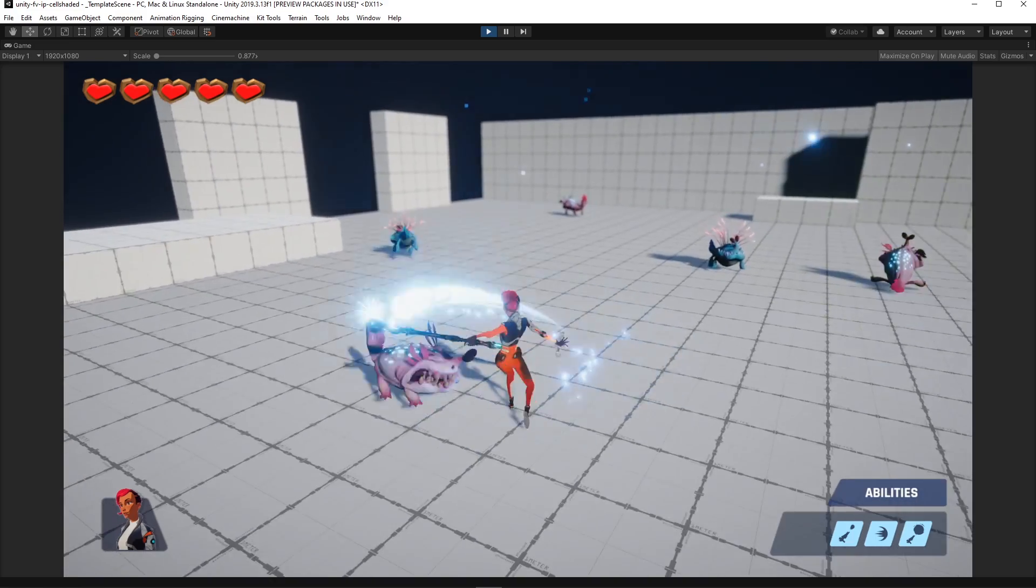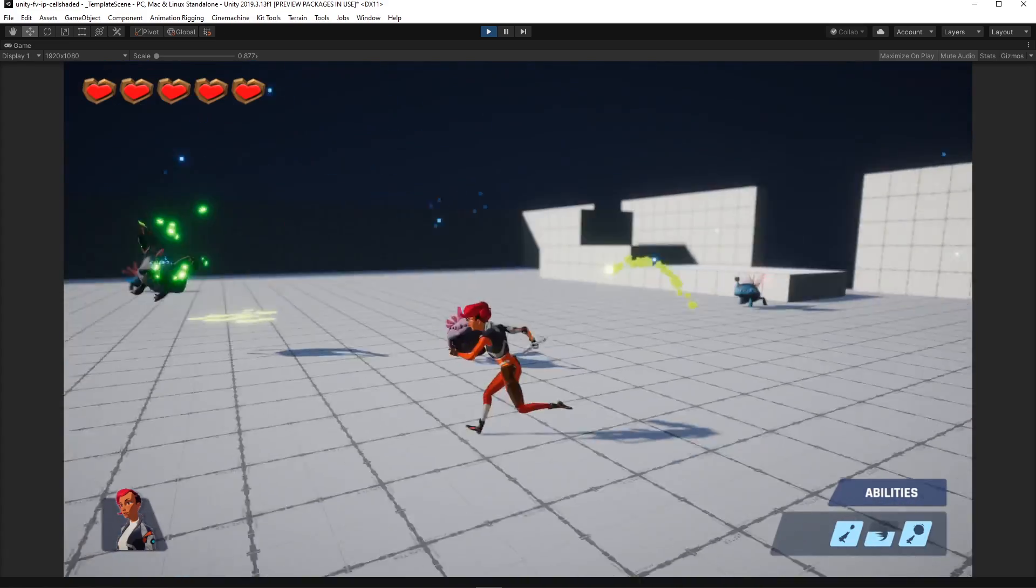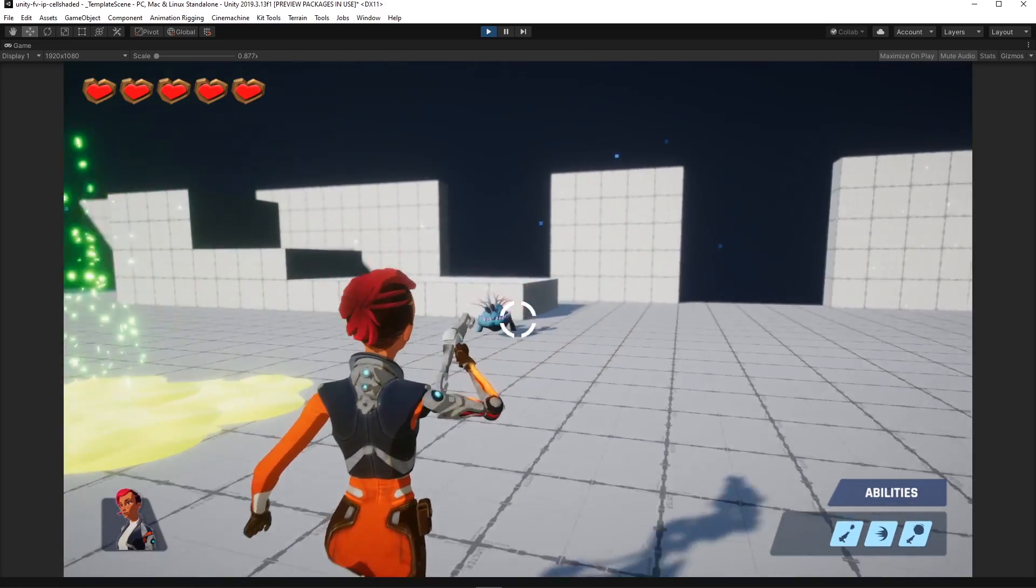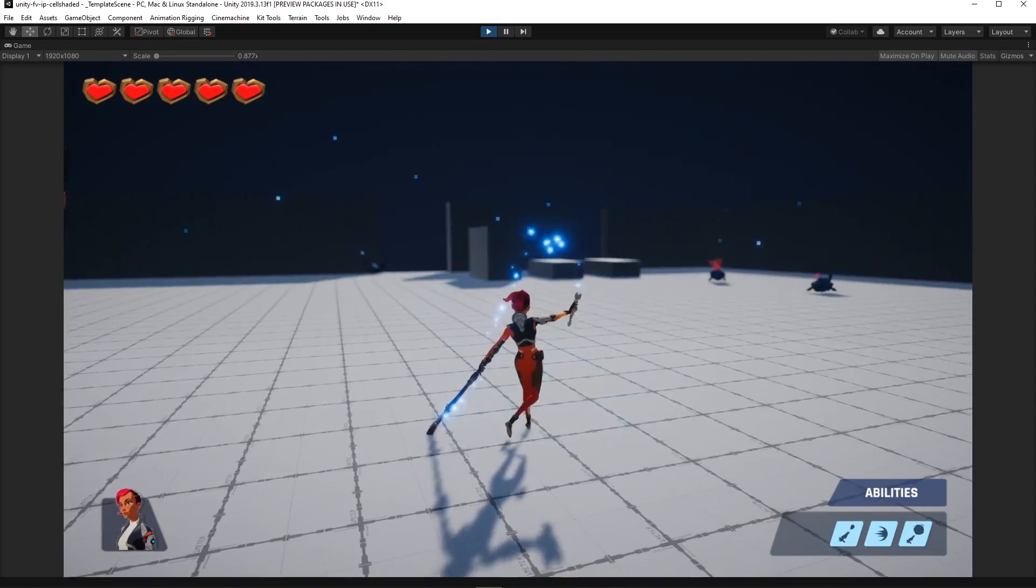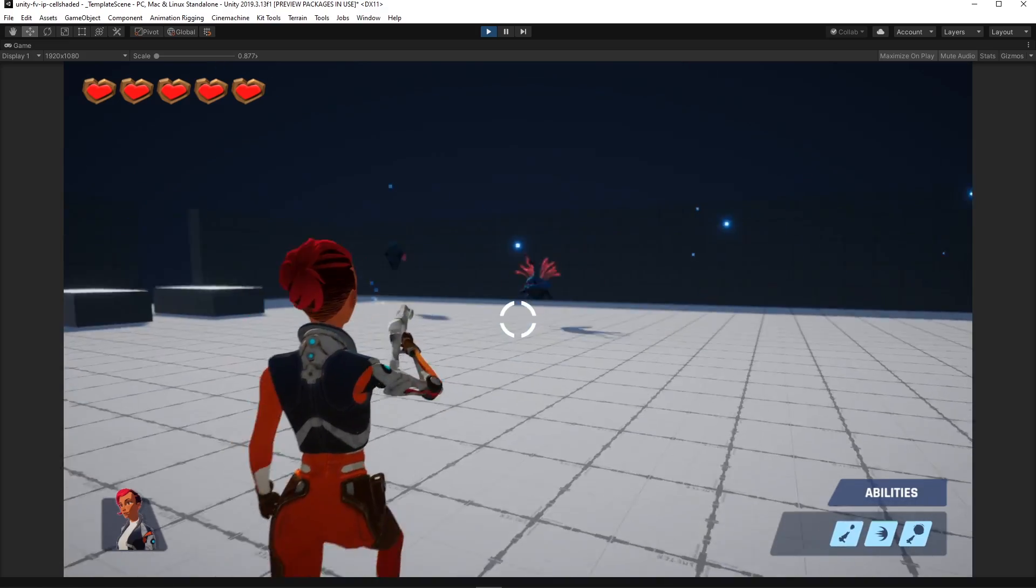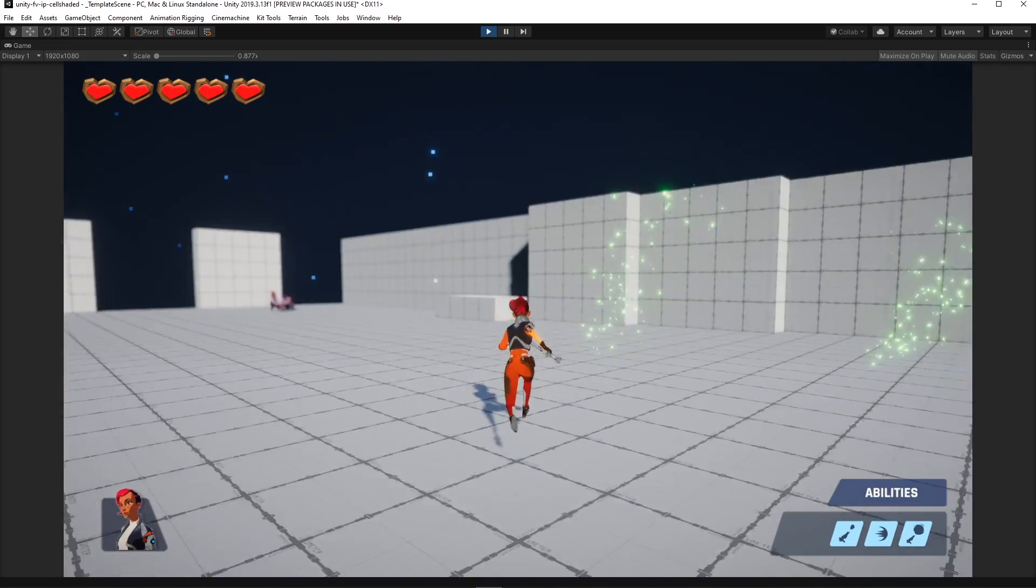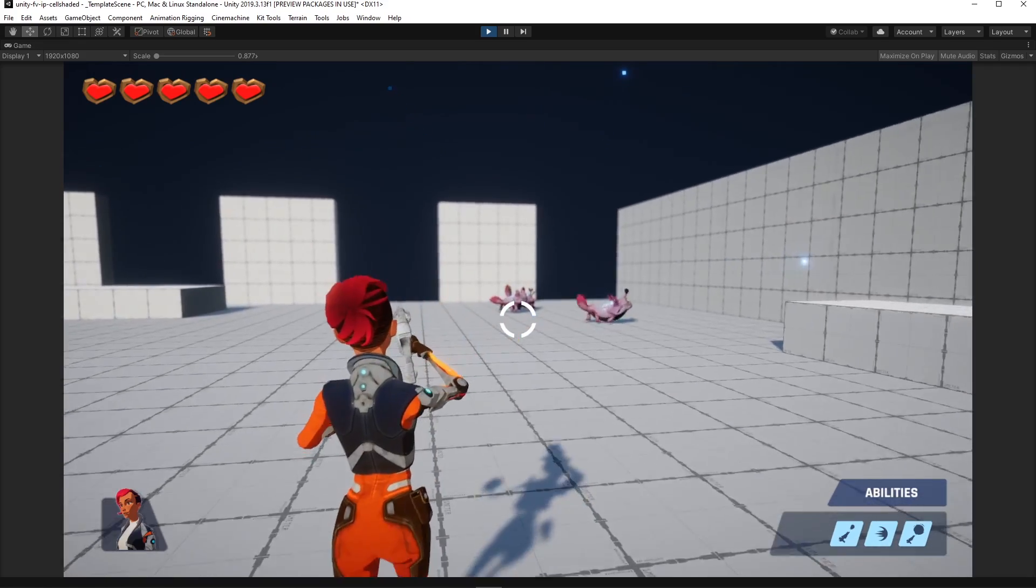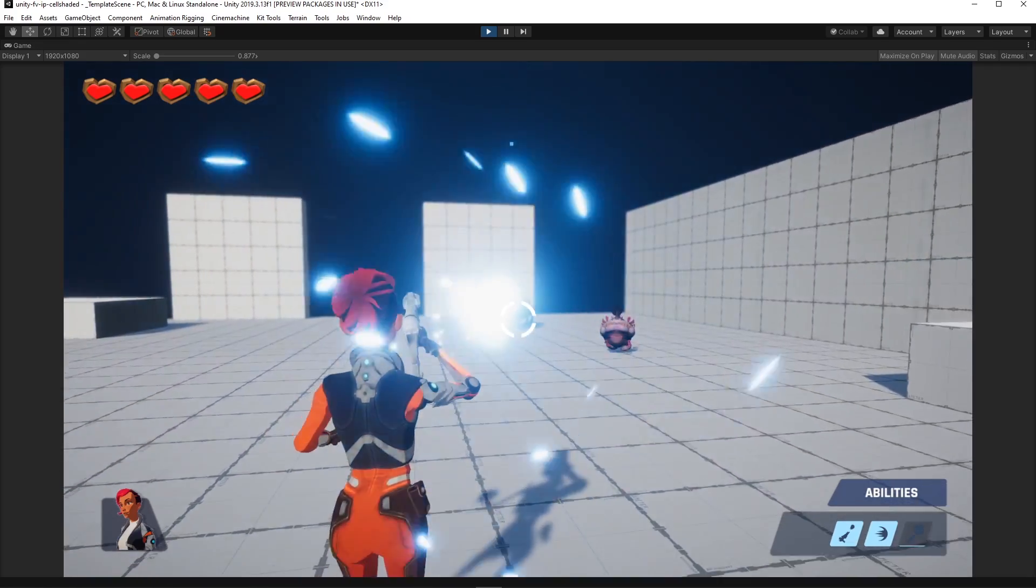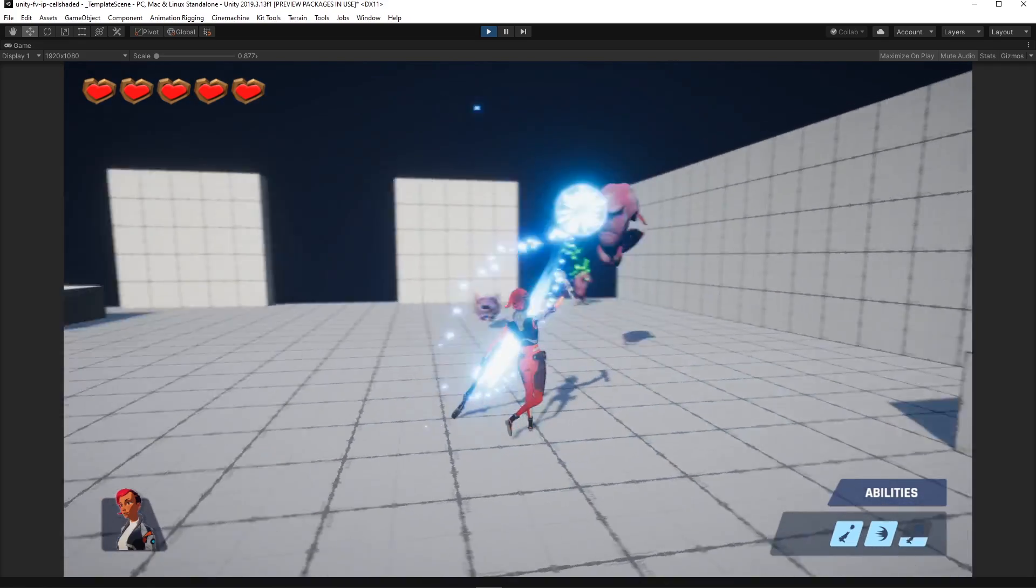By combining all of these features we ended up with a very interesting mix of a third-person action prototype that had two types of attack and abilities that are powerful and have an appealing visual. The modular ability system was so interesting that we even decided to add another one that was a second type of gun projectile, only much bigger and with a slower cooldown time.